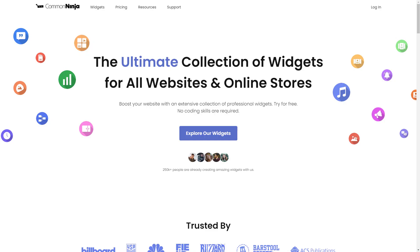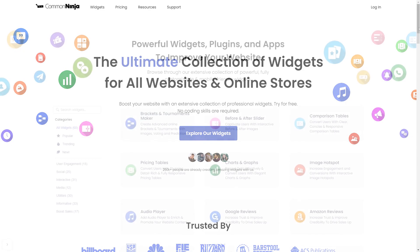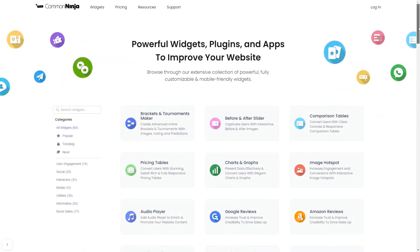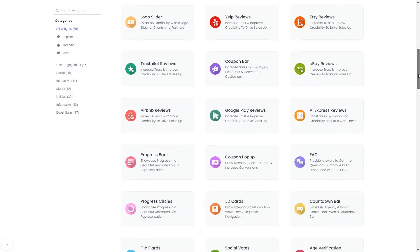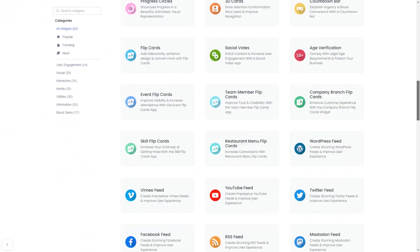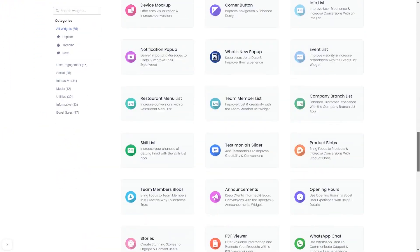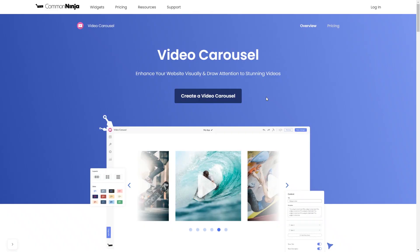To start, enter Common Ninja website and choose your widget from our large collection of widgets. Once you've entered the widget page, click on the create button to enter the video carousel editor.